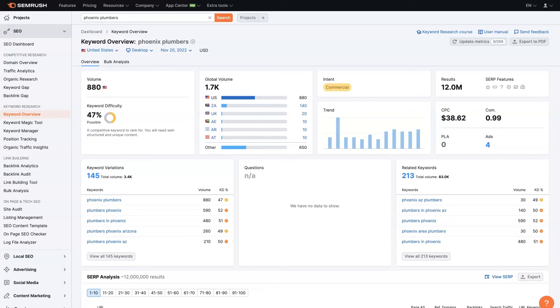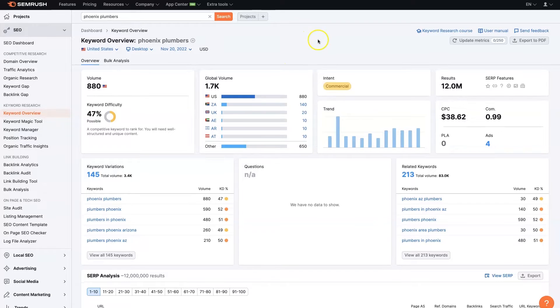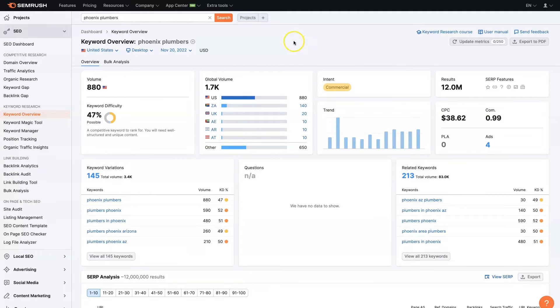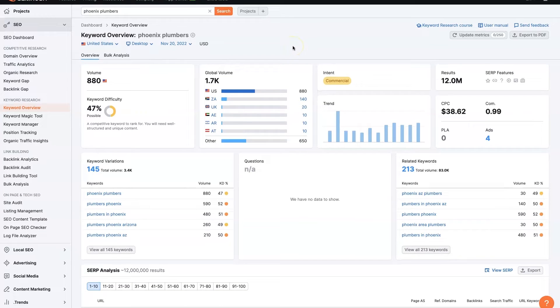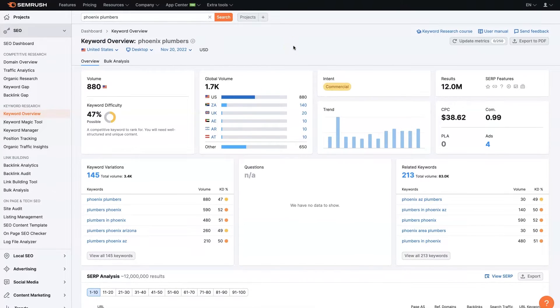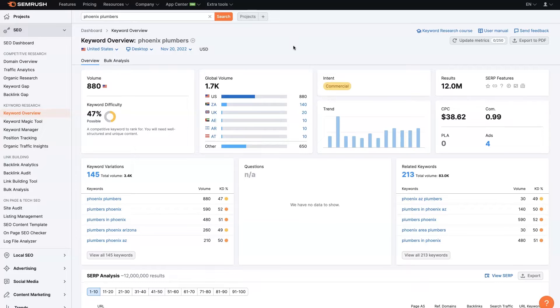So today I'm going to show you how to use SEMrush for keyword research by going through an example with you. And in this example, we're going to pretend as though we are the owner of a plumbing company in Phoenix, Arizona.